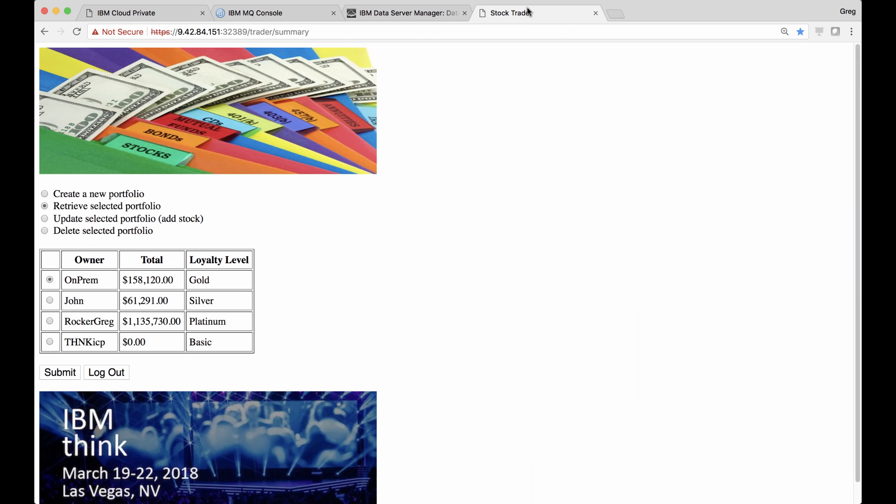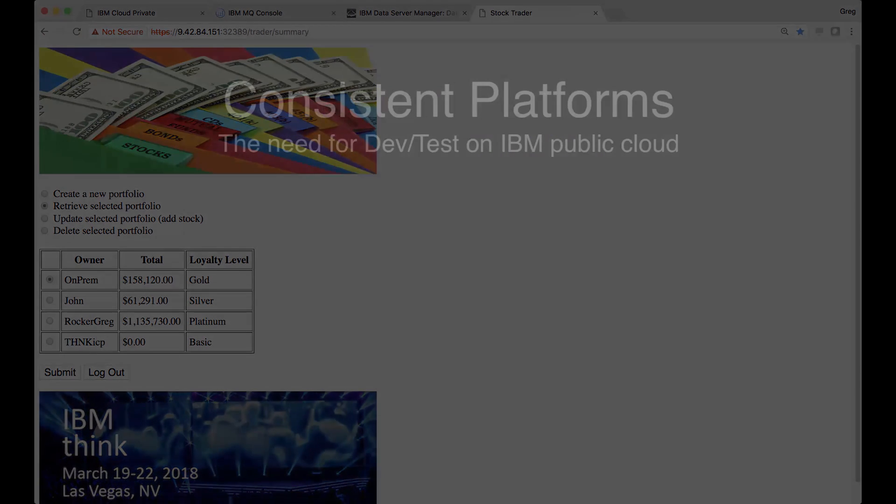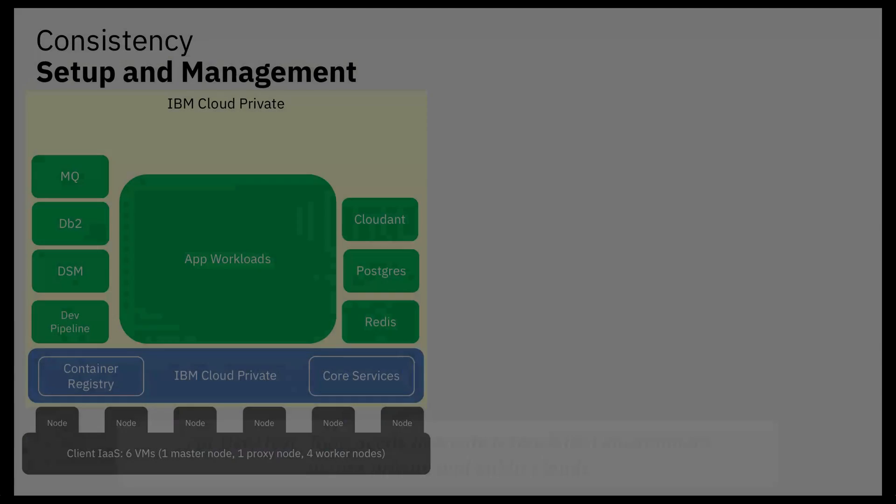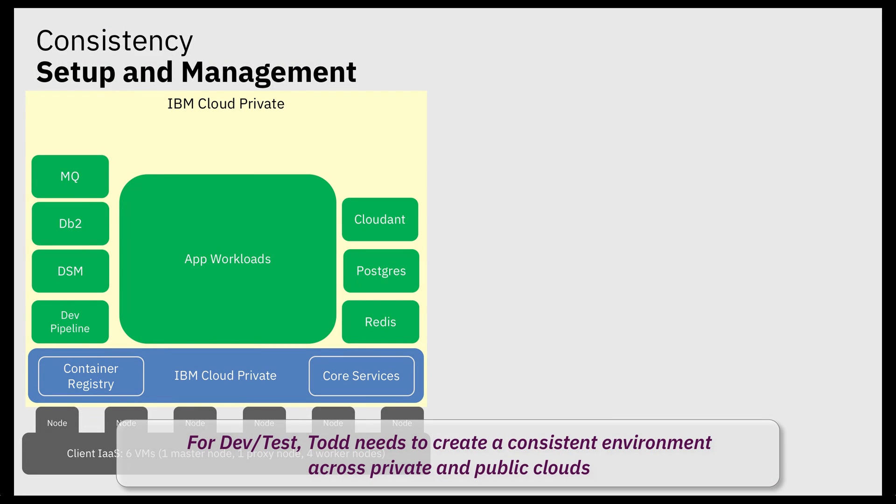Meanwhile, Jane now has an improved StockTrader running, and everyone is very happy. In fact, IBM Cloud Private is so successful, they want to make that a production environment, and now they need a consistent dev test environment running in IBM's public cloud.